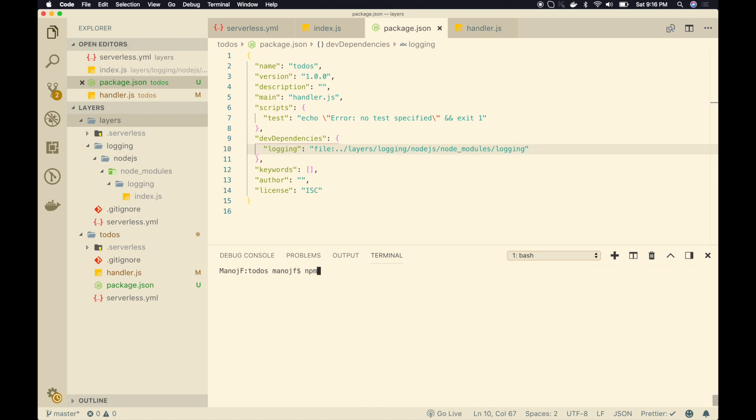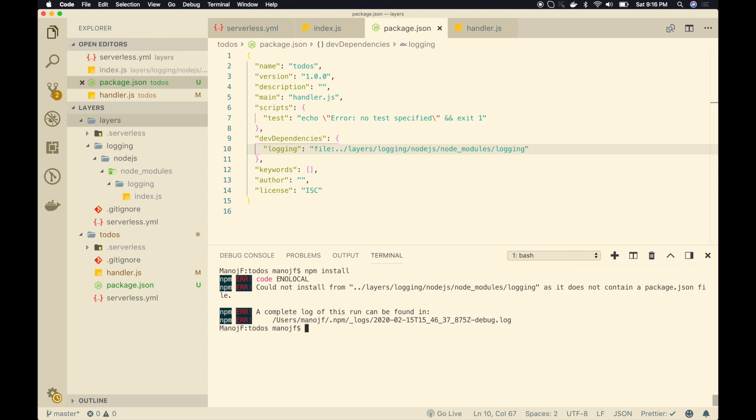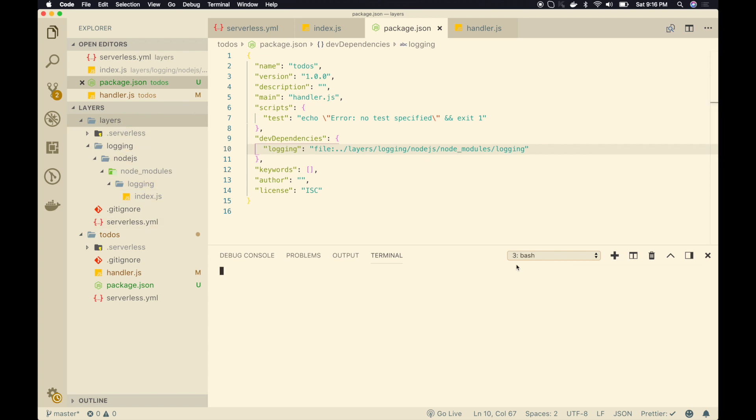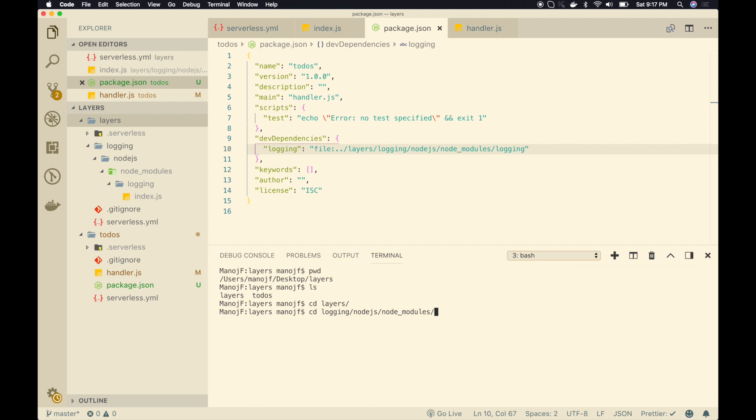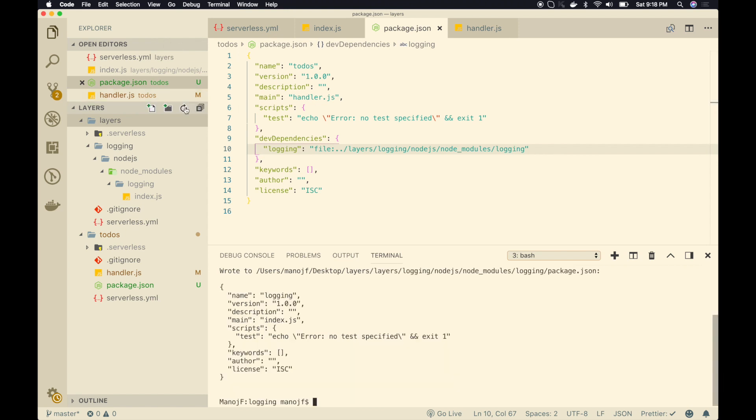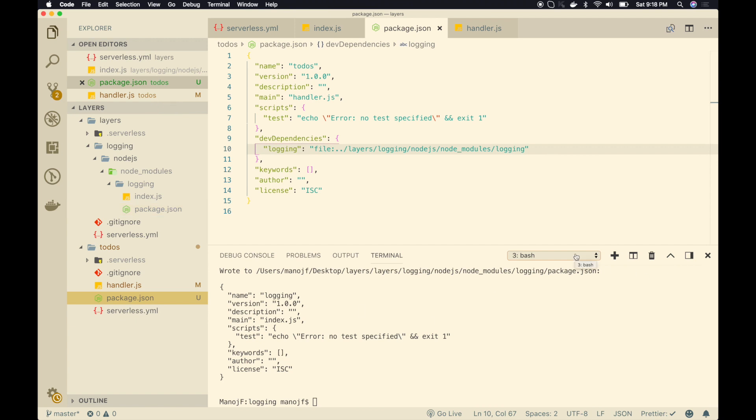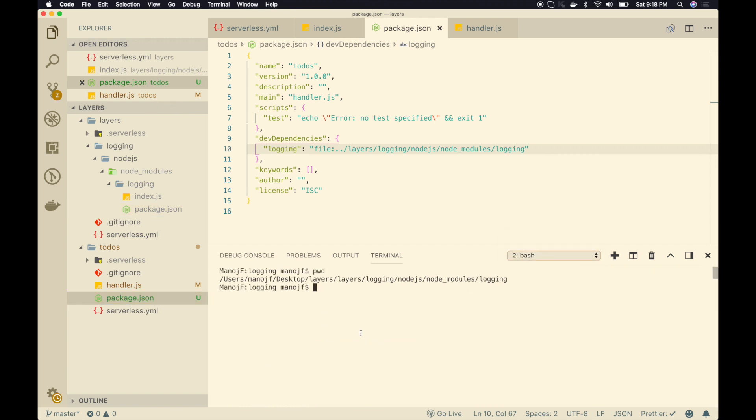Now I get an error code. Could not install from this particular path because it does not contain a package.json file. So why don't we go ahead and create that package.json file. So I will go into my layers. So let me take another terminal. So I will go into layers, node.js, node modules and login. Hit enter. Then I see my index.js file. So here also I will create a package.json file npm init -y. Let me refresh it. There we go. I have a package.json file. Now I switch back to my previous terminal where I got that error.